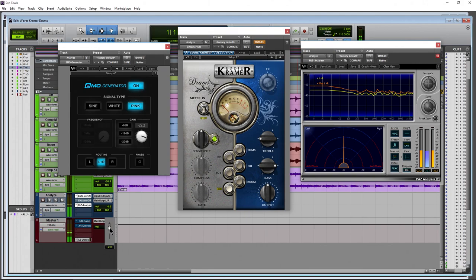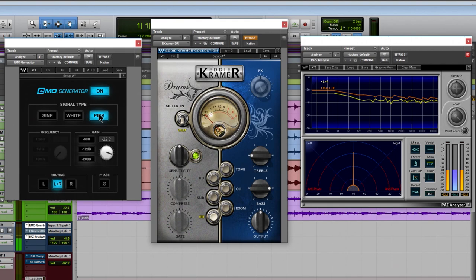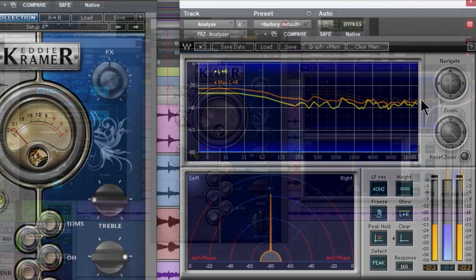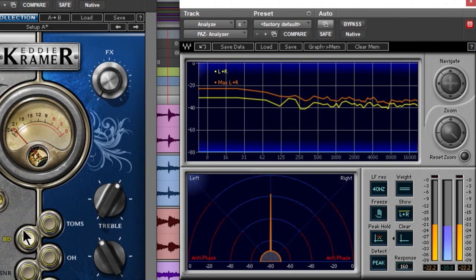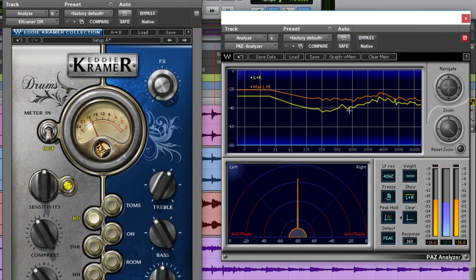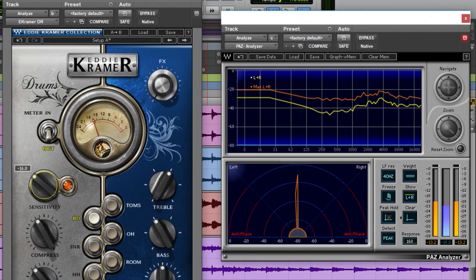We have our generator generating pink noise. I want pink noise because it gives me a pretty straight frequency response. Take a look at that line — bypass and turn it back on. Now we're on the bass drum setting in the Eddie Kramer Drums plugin. Turn it on and look at the analyzer — immediately we see a boost around 4,000 Hz with a pretty wide bell, and a dip somewhere between 125 and about 750 Hz.